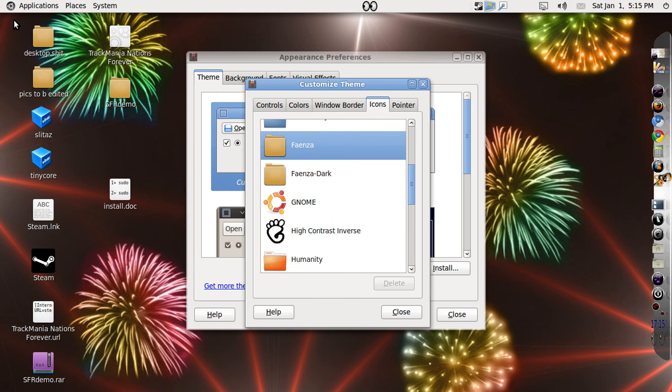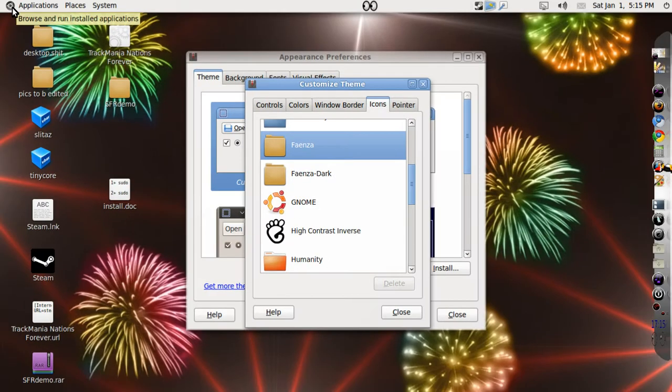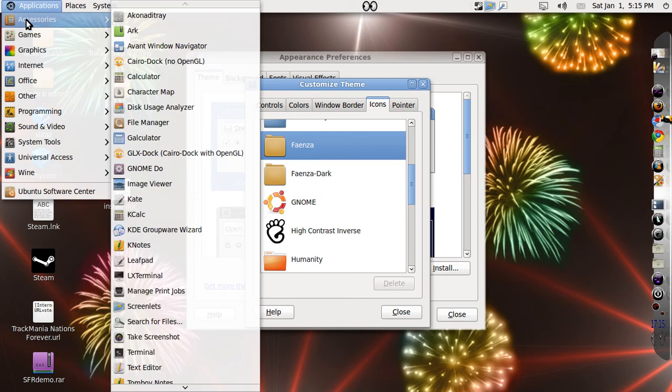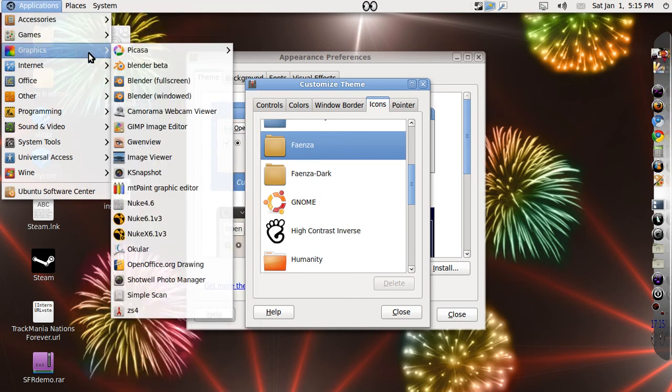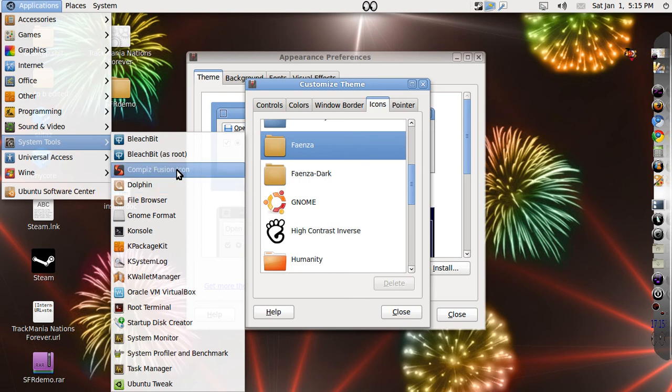This will change these icons into the new theme. It'll also change the small icon over here. Go to the applications menu and you can see even the application icons have changed a lot.